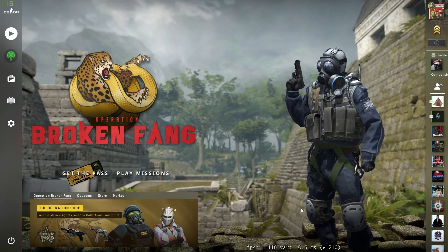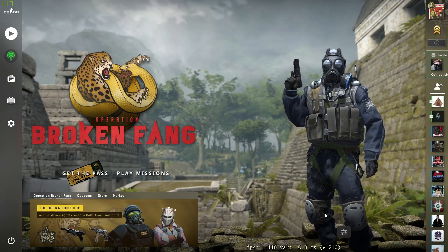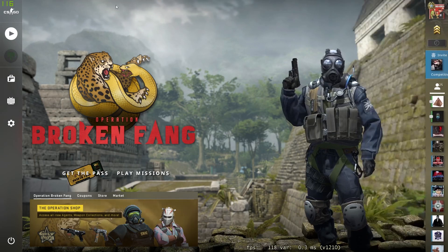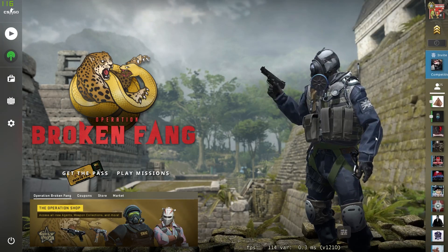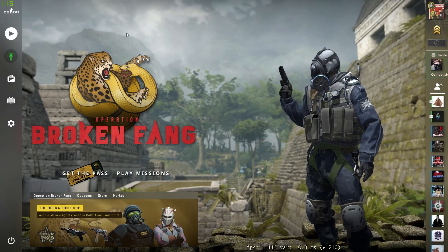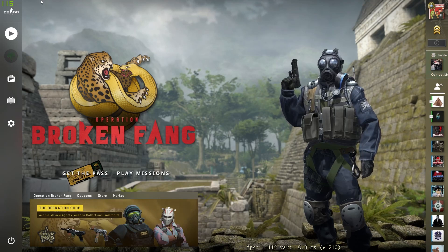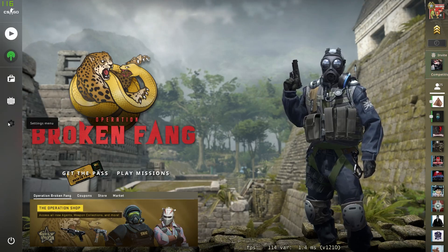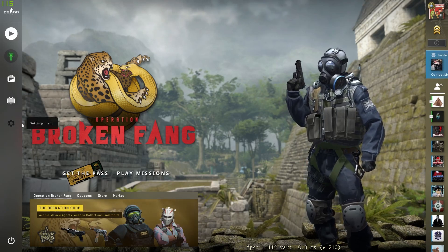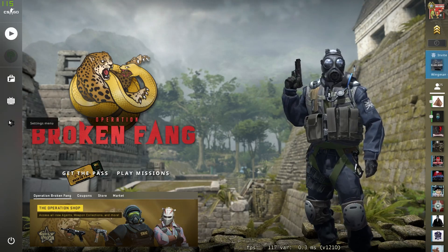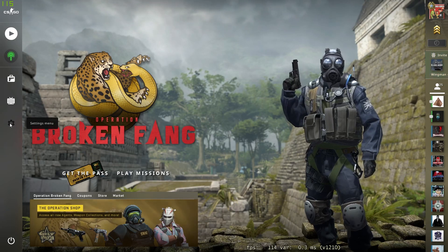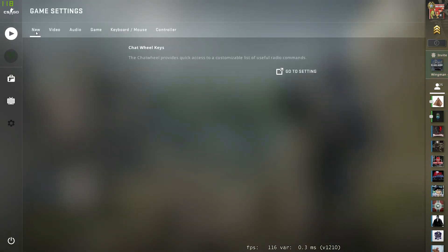So what you need to do is once you're on the main screen of CS:GO on the main menu, you need to go on the left side of your screen and just select the settings menu which is this little gear icon. Once you've done that, it should open up something like this.